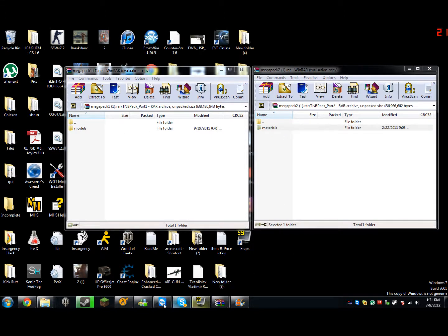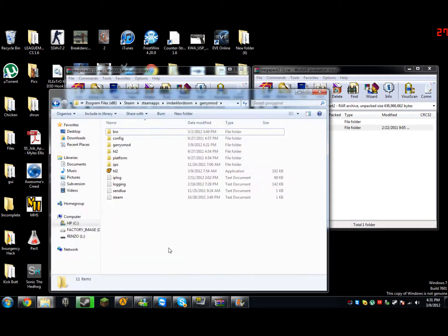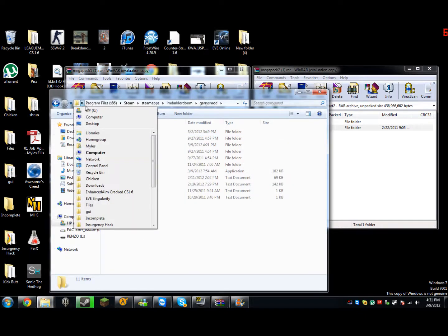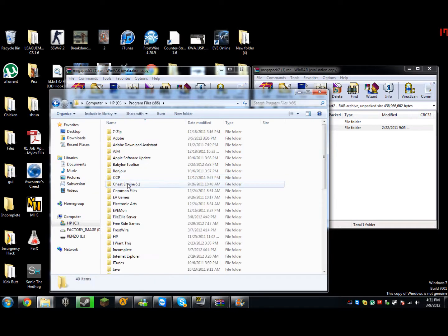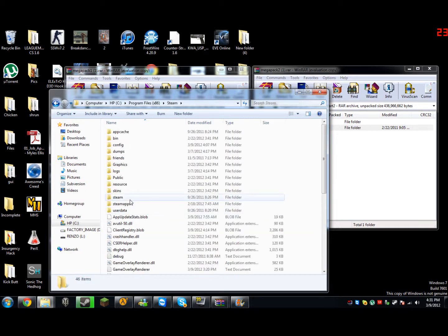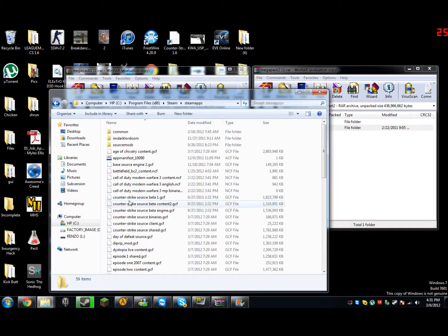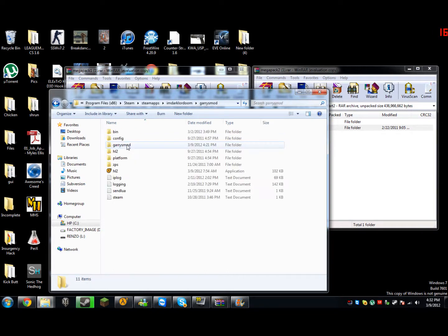Now, what you're going to do is you're going to go to Garry's Mod folder, which you can go C Drive, Program Files, Steam, Steam Apps, your account name, Garry's Mod, and there's going to be a second Garry's Mod folder.